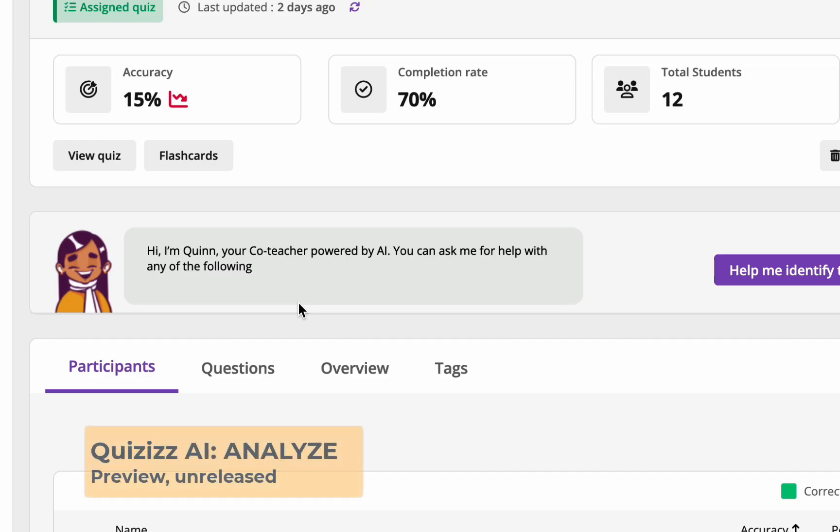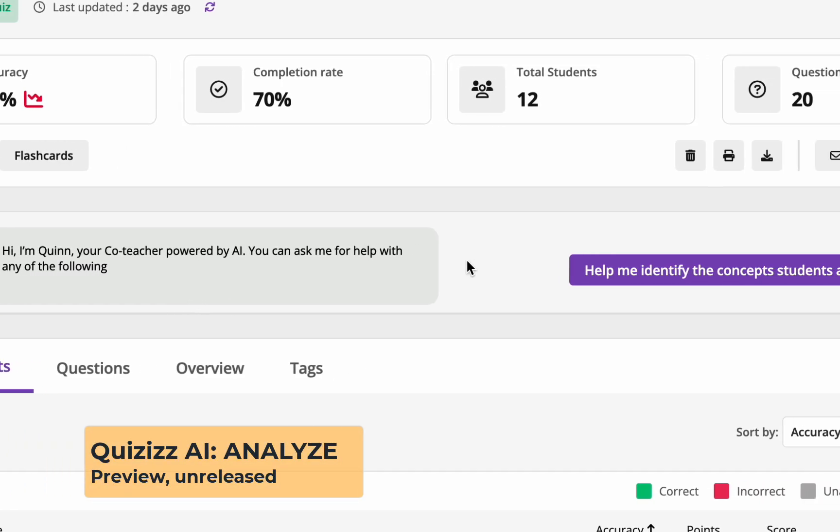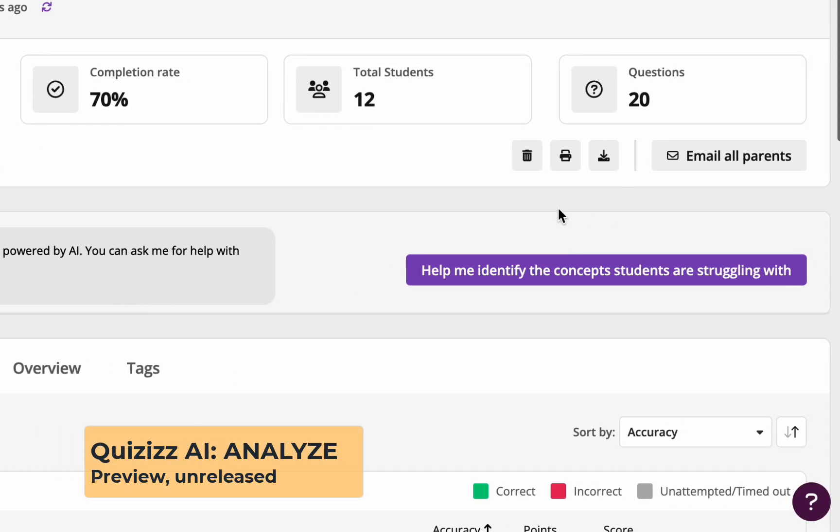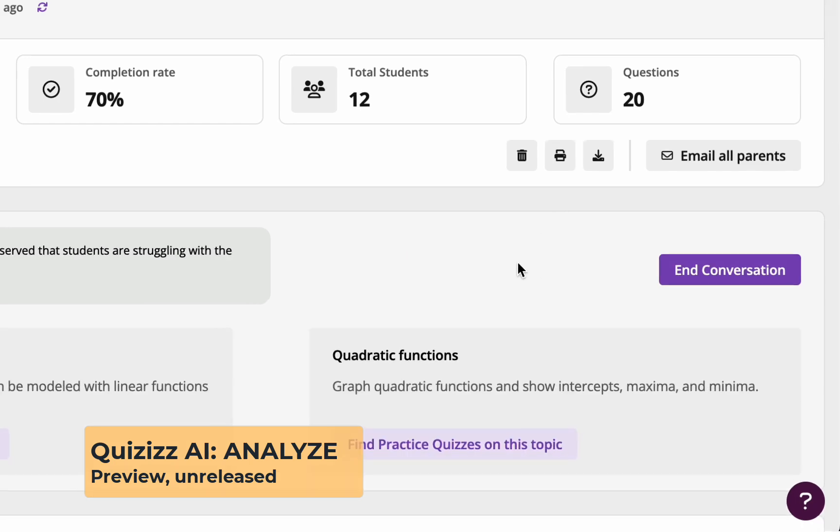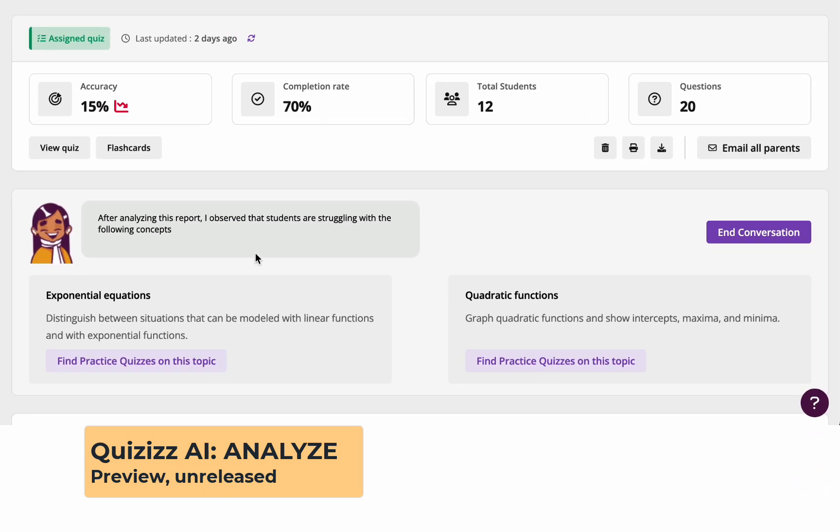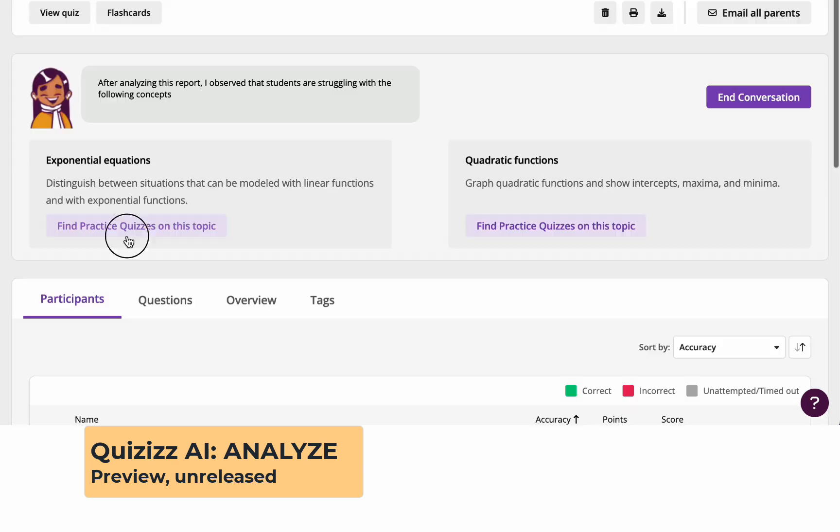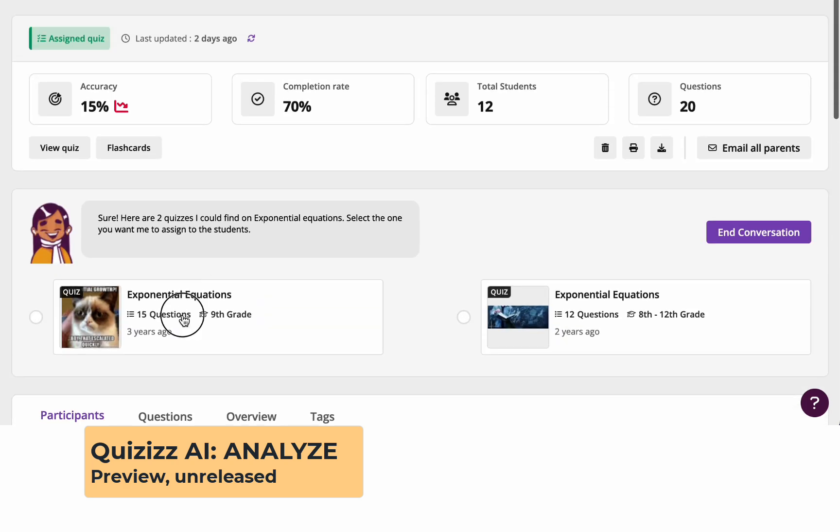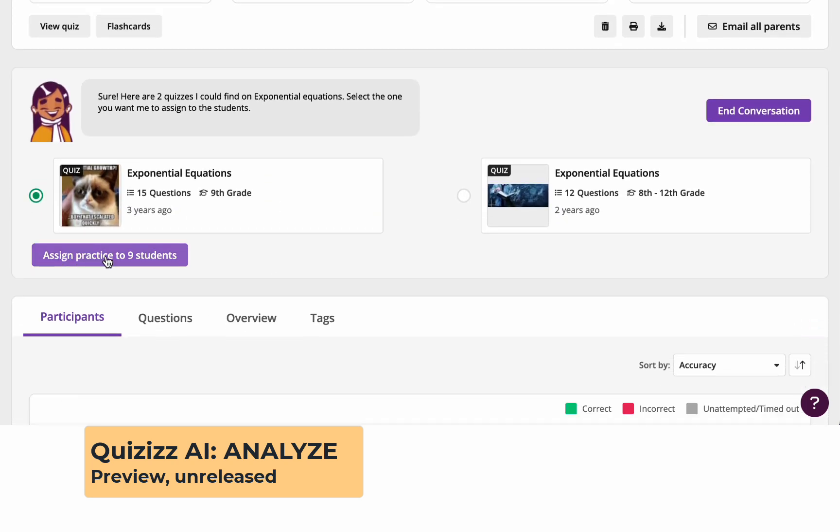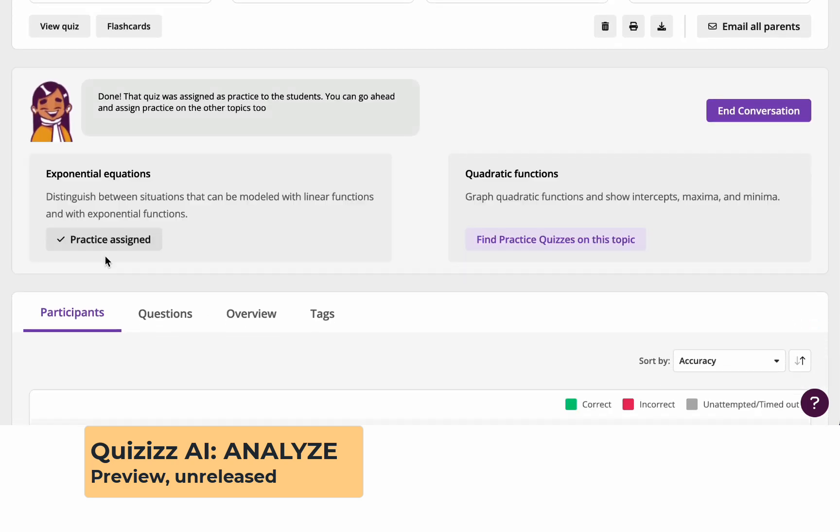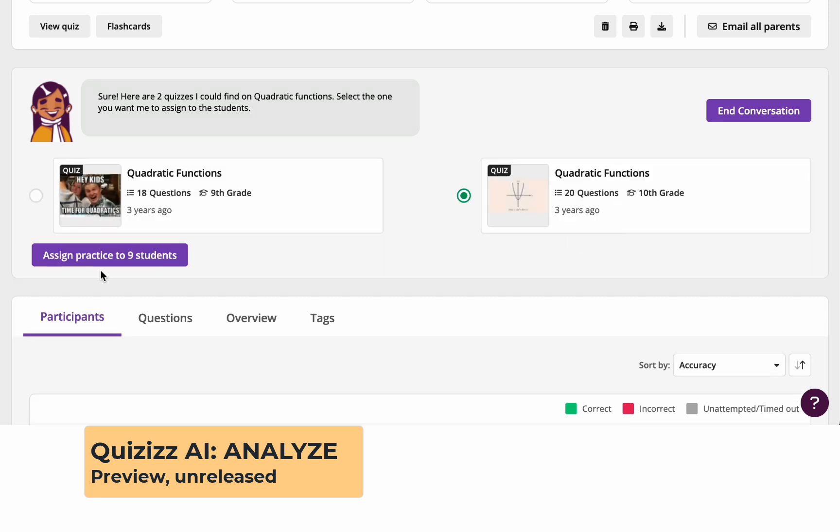And finally, a quick preview of Quizzes AI Analyze. A game changer for educators looking to leverage AI to get meaningful and instant insights from data. In this example, you can see how Quizzes AI is helping identify concepts that my students are struggling with, finding practice quizzes, and then assigning them to my learners that, at this point, need this targeted support the most.